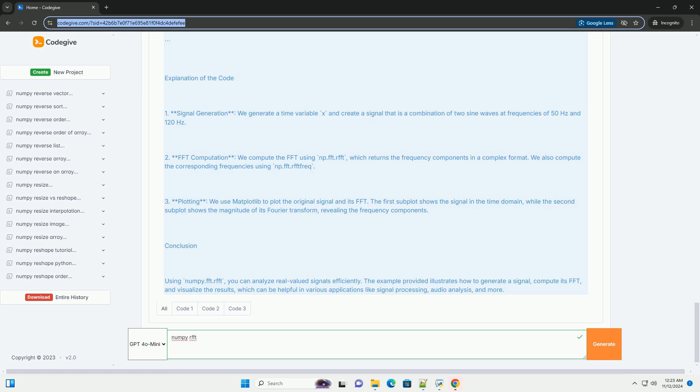Explanation of the code. One, signal generation - we generate a time variable x and create a signal that is a combination of two sine waves at frequencies of 50 hertz and 120 hertz.